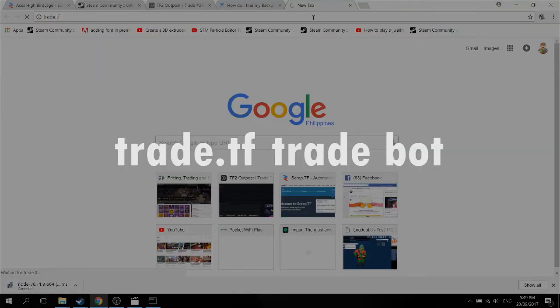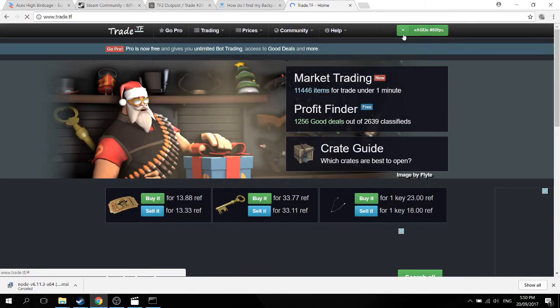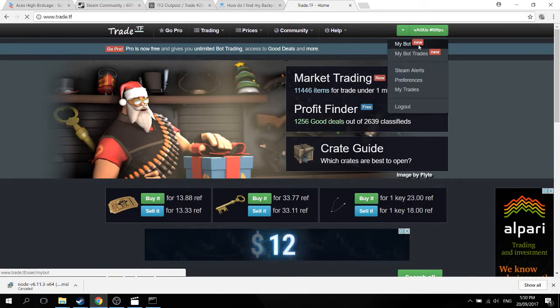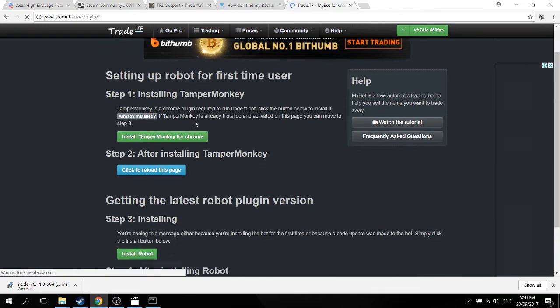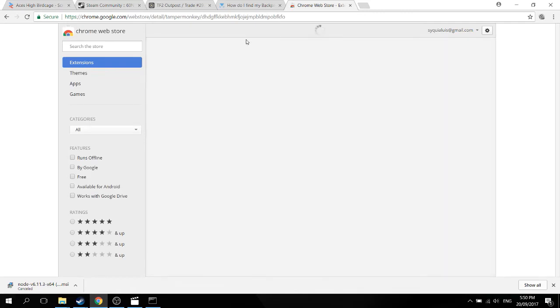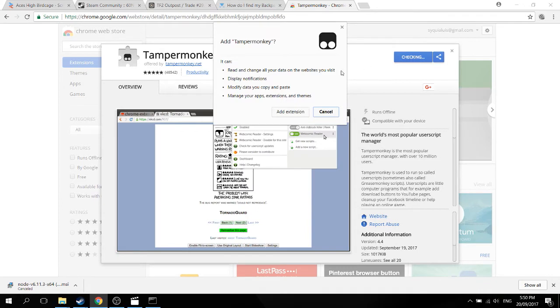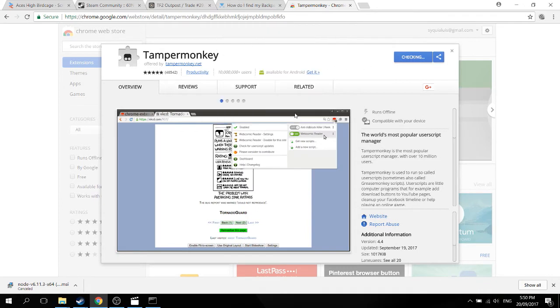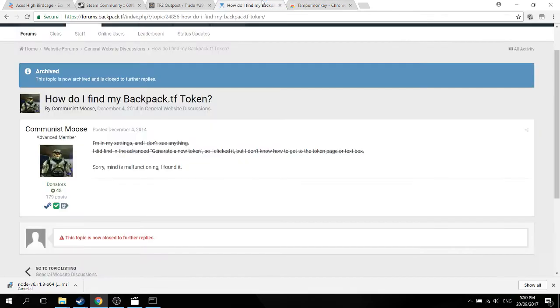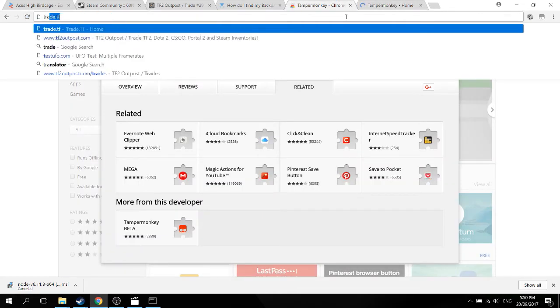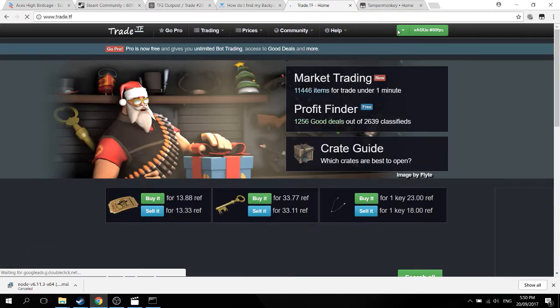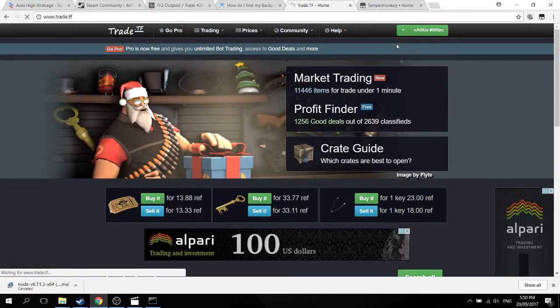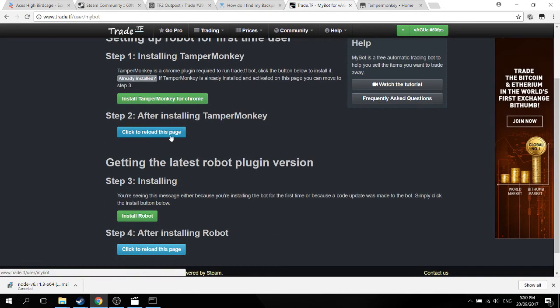Next one is the trade.TF bot. This one is also a very nice bot. You have to be in trade.TF in order to use it. Once you close trade.TF your bot will also close. So first, add an extension to your chrome, or whatever site you use. Chrome is the best in my opinion, so the extension tamper monkey will be there, just add it. After you're finished adding it, you reload your trade.TF page.